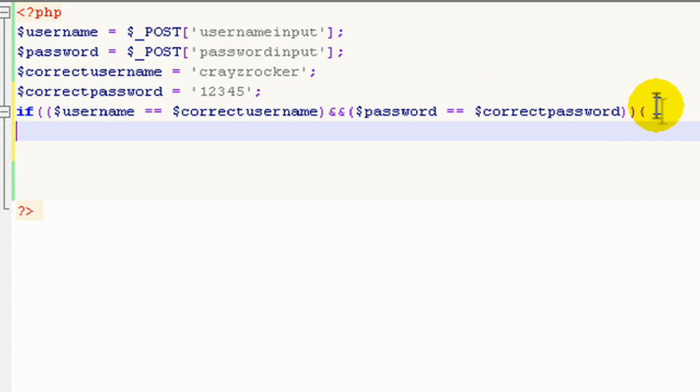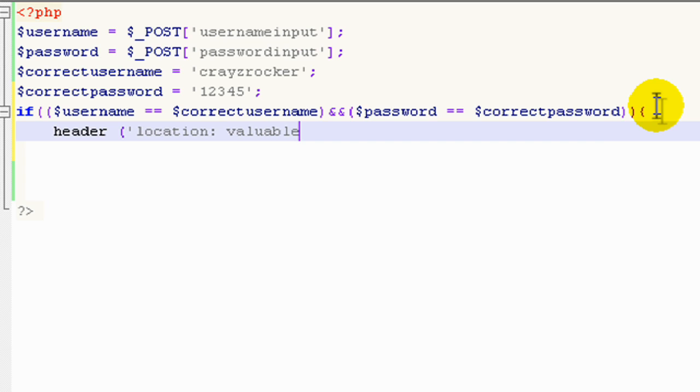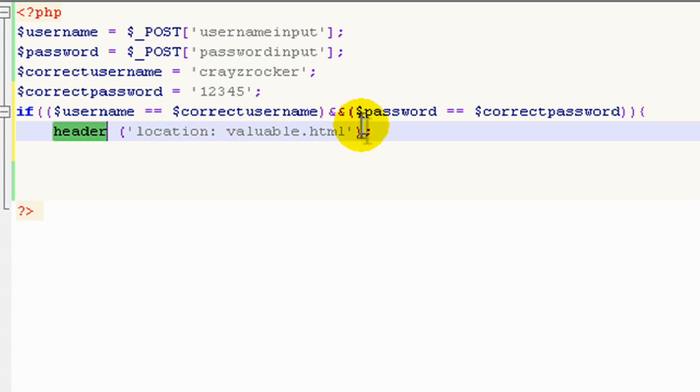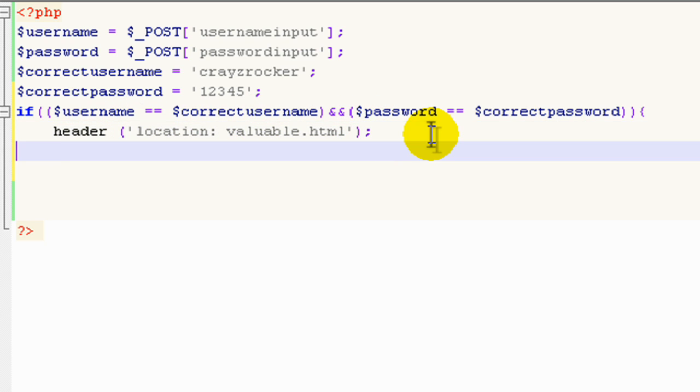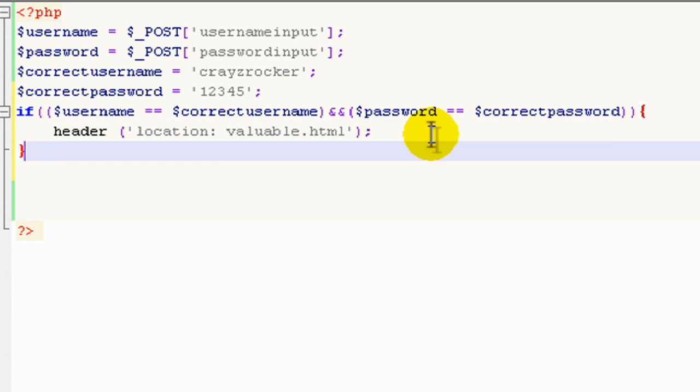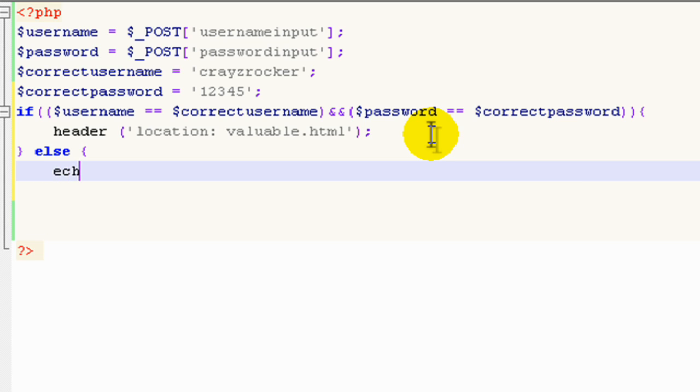Do the following. Note that I've put each of the parameters into brackets, two separate brackets in the same major bracket. So we'll set it to header location, valuable dot html. So what this part of code is basically doing is sending the user to valuable dot html. And then we close that out and add an else statement. What happens if our username or password is incorrect? And we'll just do a simple echo: Your username slash password is incorrect.